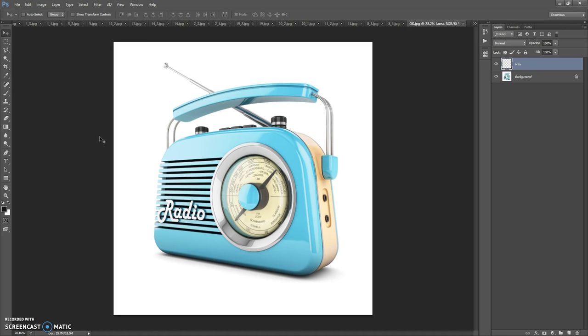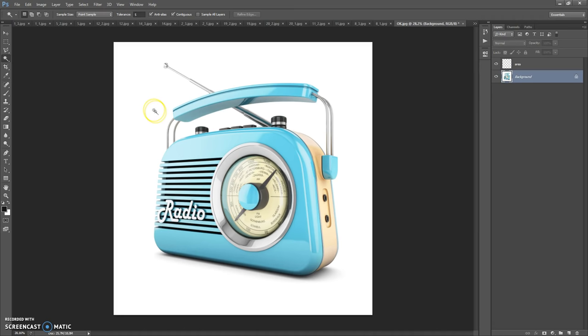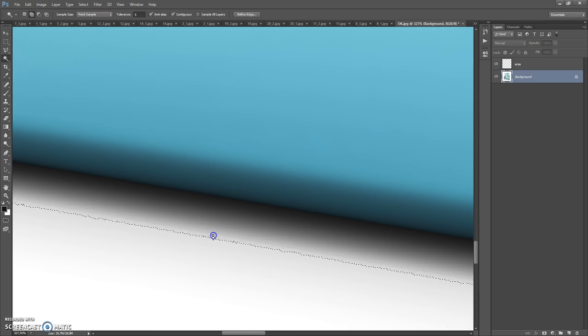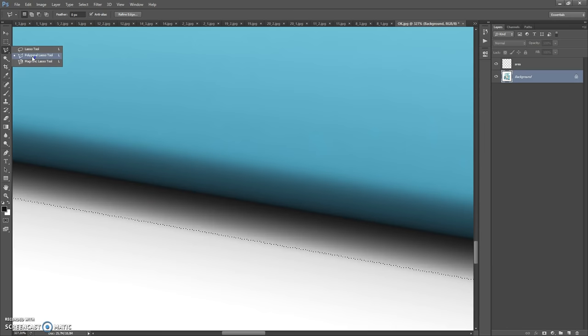For this image I'm going to use the Magic Wand Tool and the Polygon Lasso Tool.